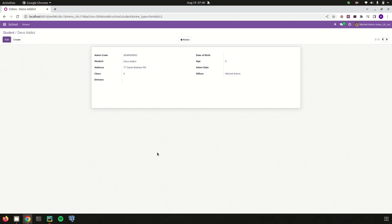Now it is correctly added. Likewise we can set validations for each record we need using SQL constraints in Odoo 16. I hope you understand the idea about SQL constraints and model constraints in Odoo 16. Thank you for watching the video.